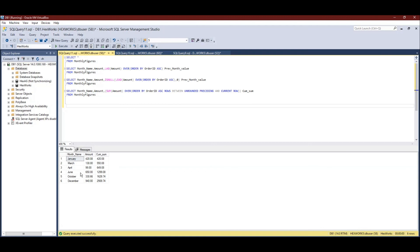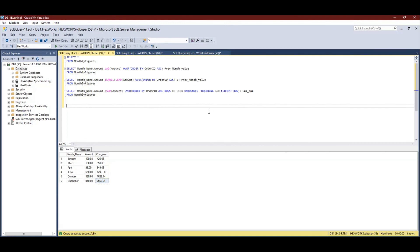For January the result is just the amount of January. For March, the value shown is not just March's amount — it is the sum of January and March. For April we get the sum of those three months. For June it sums four months, and for December all month values are summed together. This is how we find the cumulative sum using a window function with UNBOUNDED PRECEDING and CURRENT ROW. I hope you liked this video and found it useful — thank you.